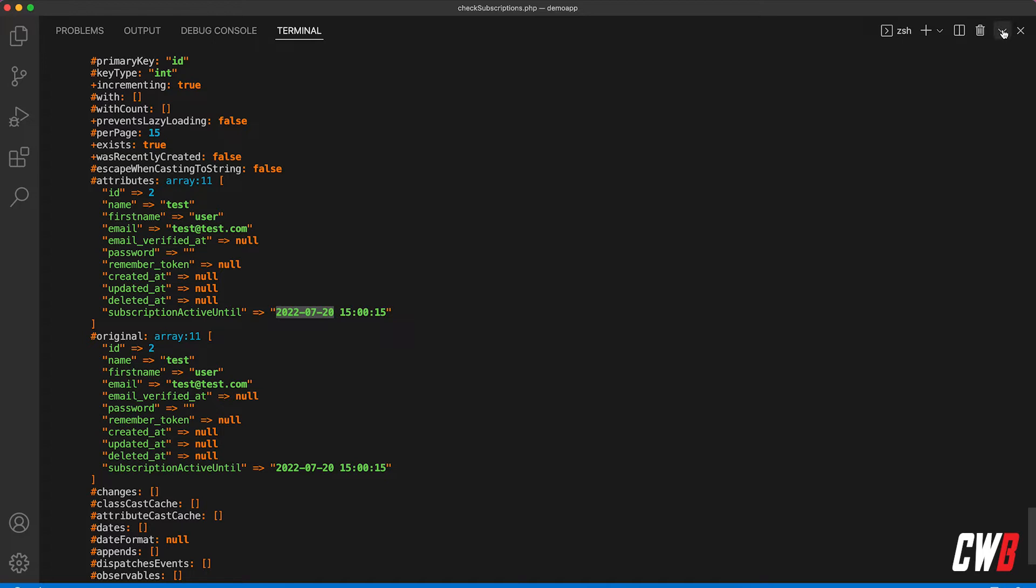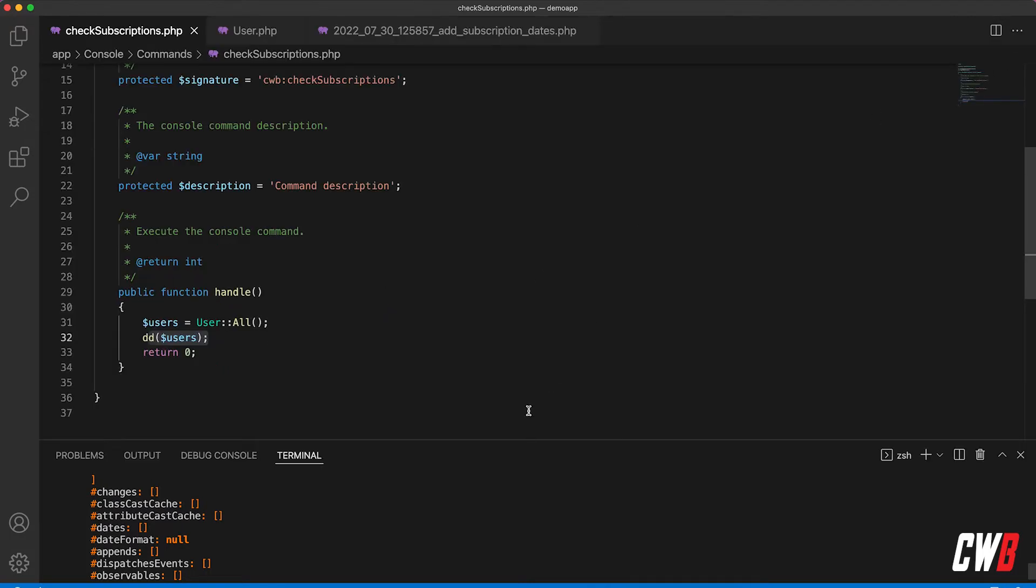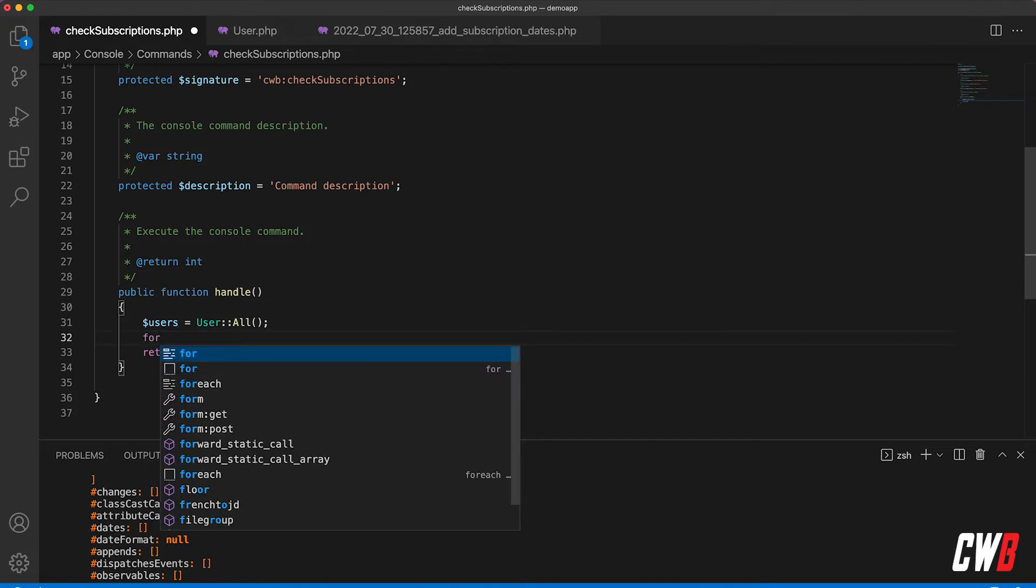The other one, the test user, has a date set to the 20th, so this one will actually trigger if we try to get the isPast function on the subscription active until date.